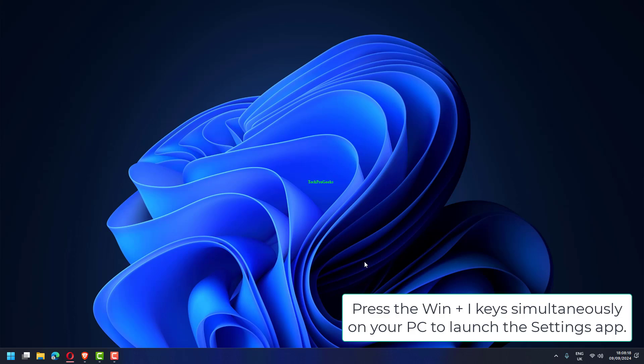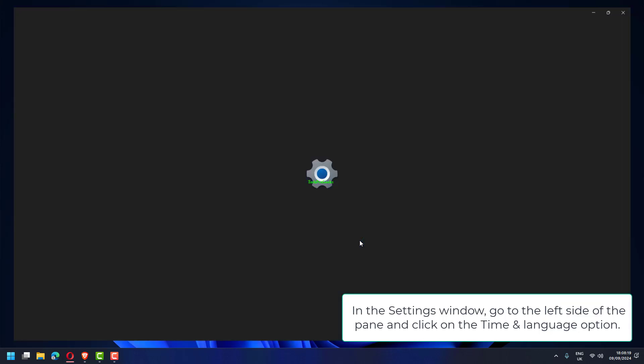Press the Win plus I keys simultaneously on your PC to launch the Settings app.